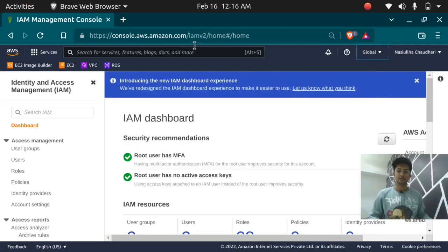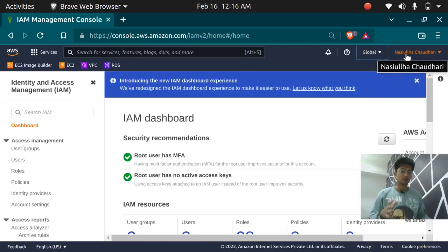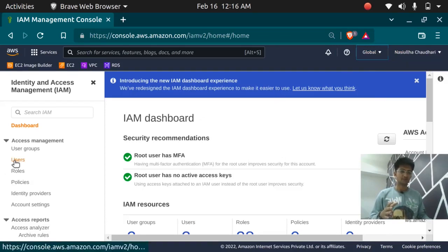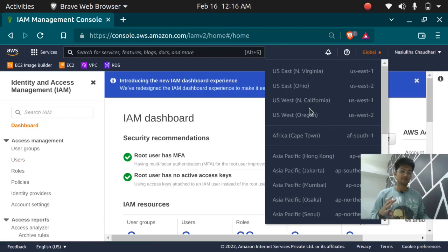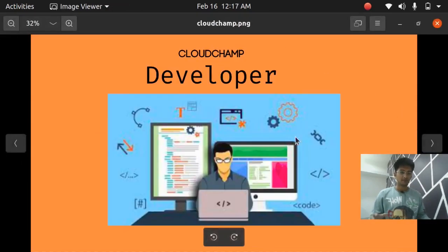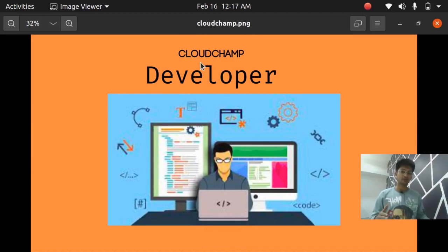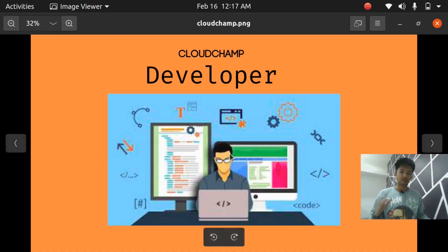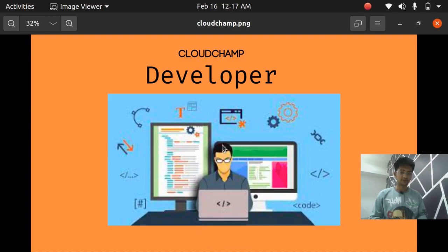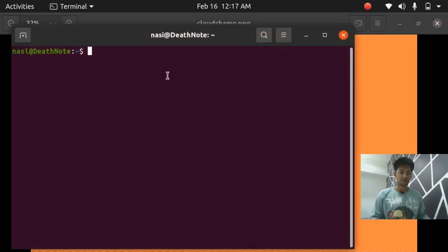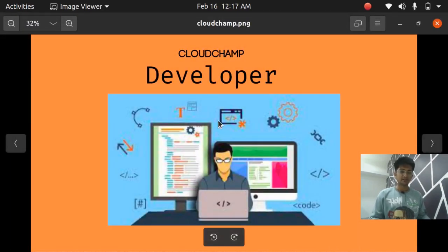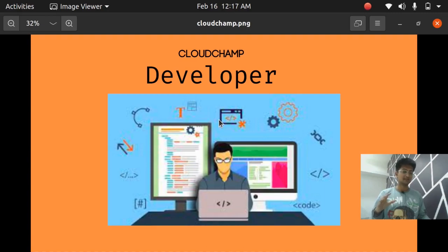Here I am in the IAM dashboard, logged in as a root user. Now we will create an IAM user. You don't need to select any region for this as IAM is a global service — it's not a regional service. We are creating an IAM account for the developer in our company named CloudChamp, so we will create an IAM account named CloudChamp. We want CloudChamp to have AWS Management Console access as well as terminal or CLI access.